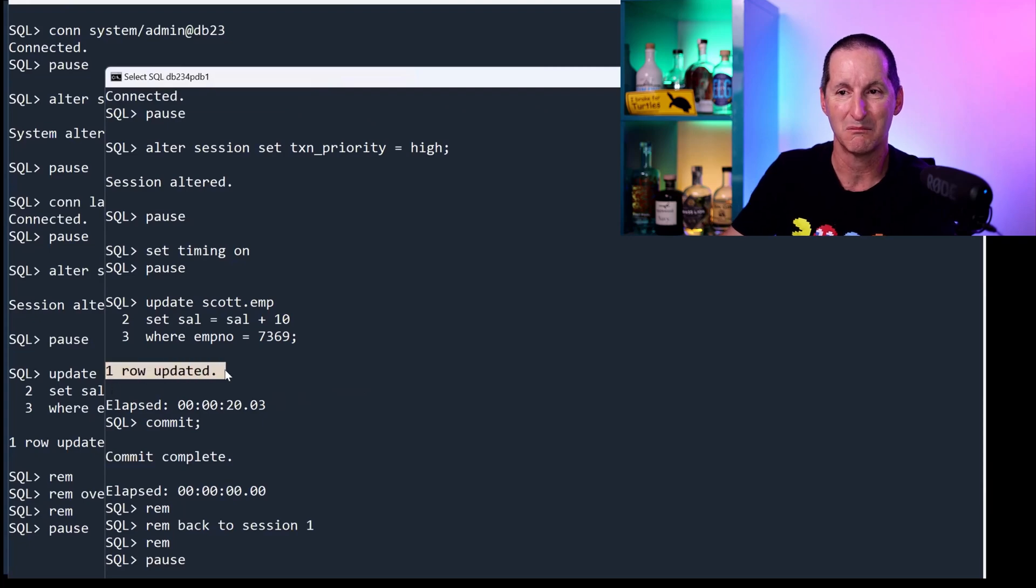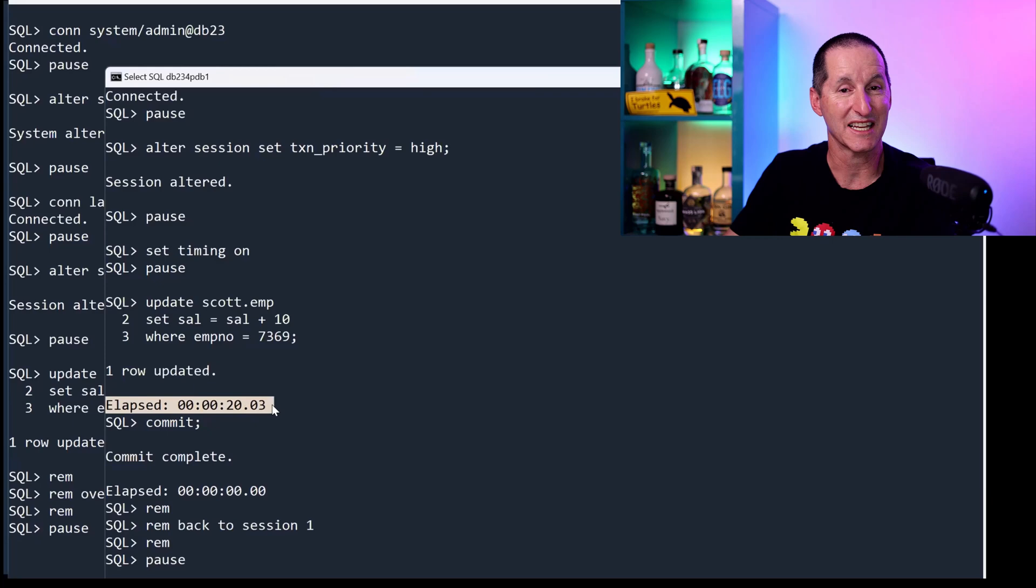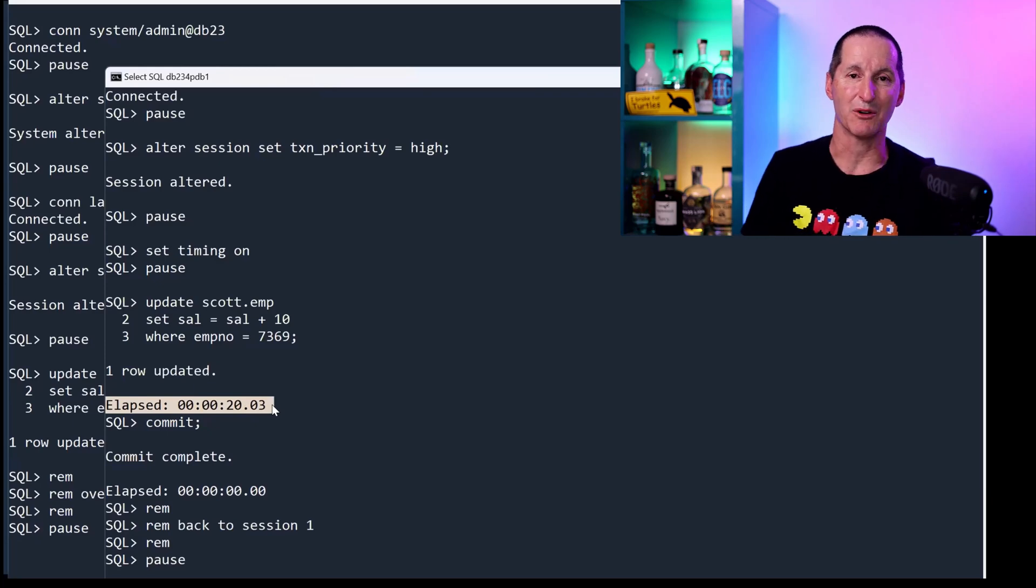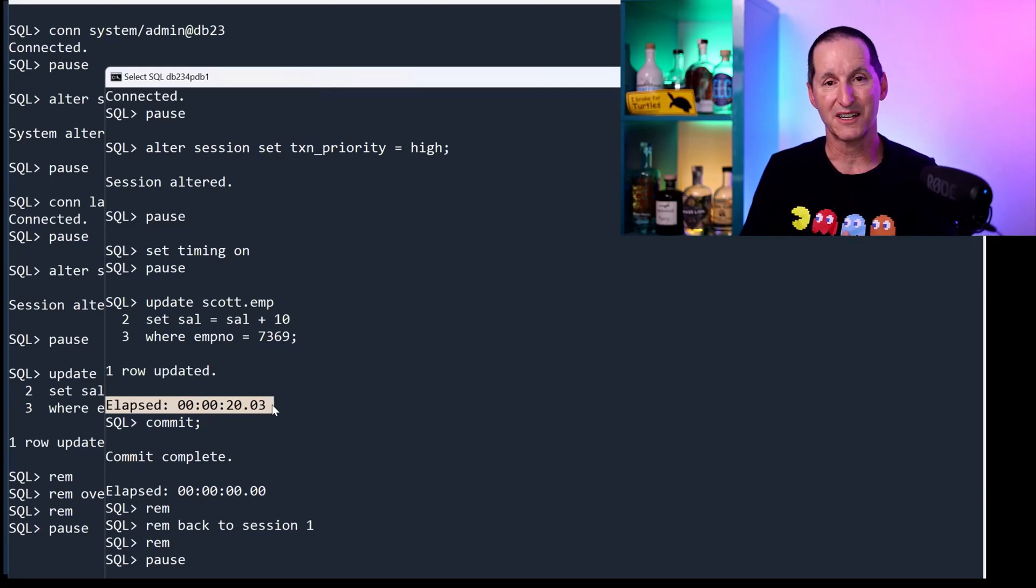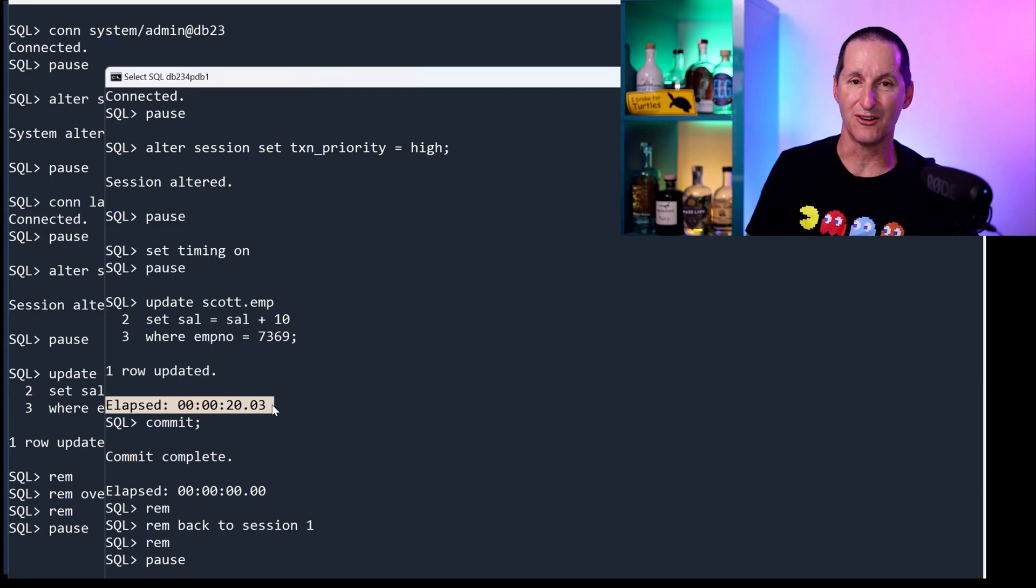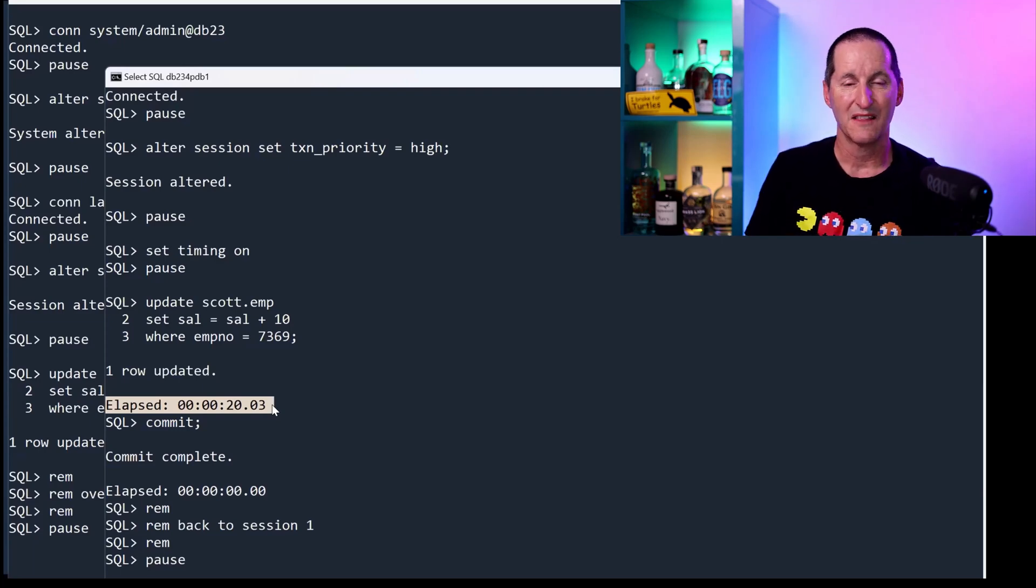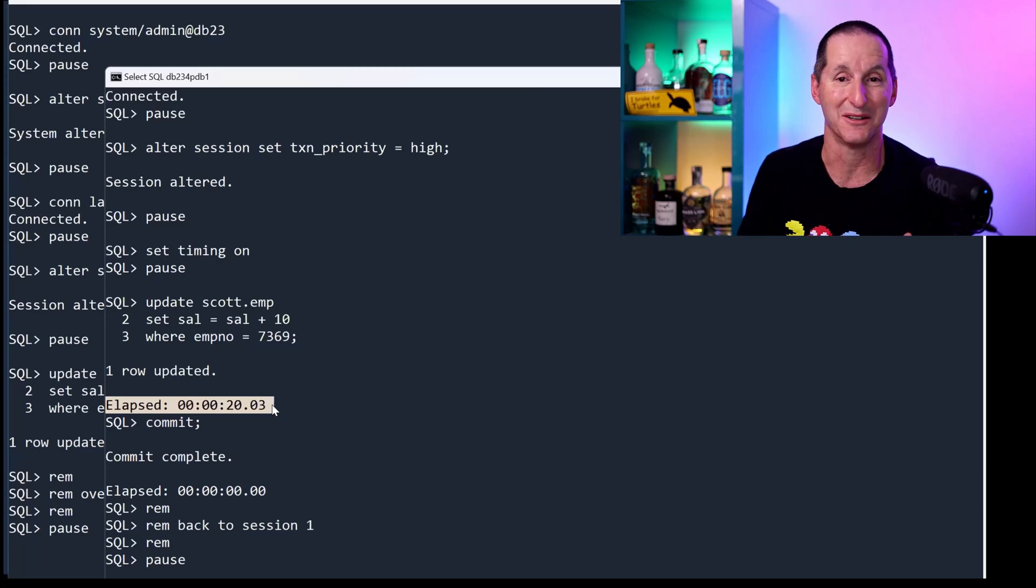But the key thing here is notice the amount of time it took. Eventually, I got the lock. And how long did it take to get the lock? 20 seconds. You can now see what that parameter value means. If I'm a high priority transaction and I'm trying to get a lock from someone with a lower priority transaction lock, then I'll wait up to 20 seconds before I will just take over.